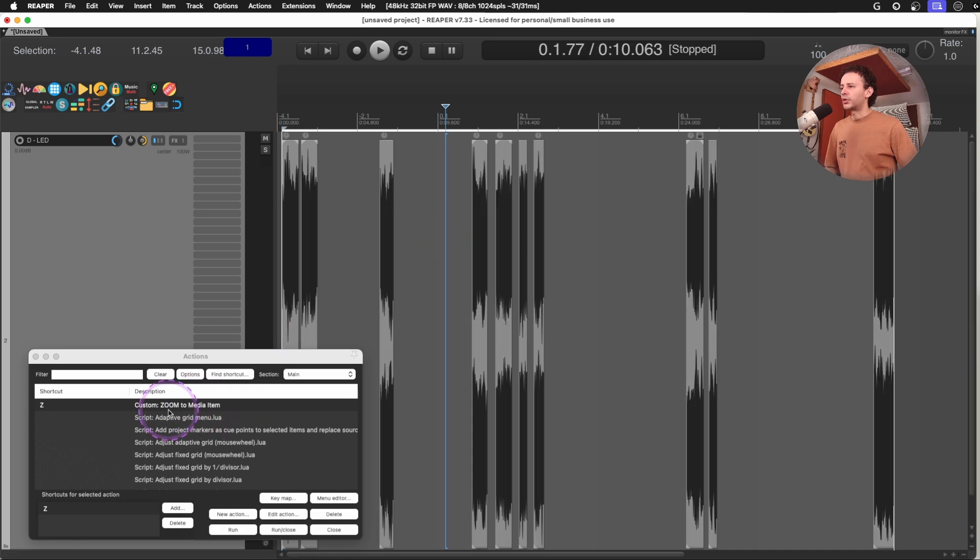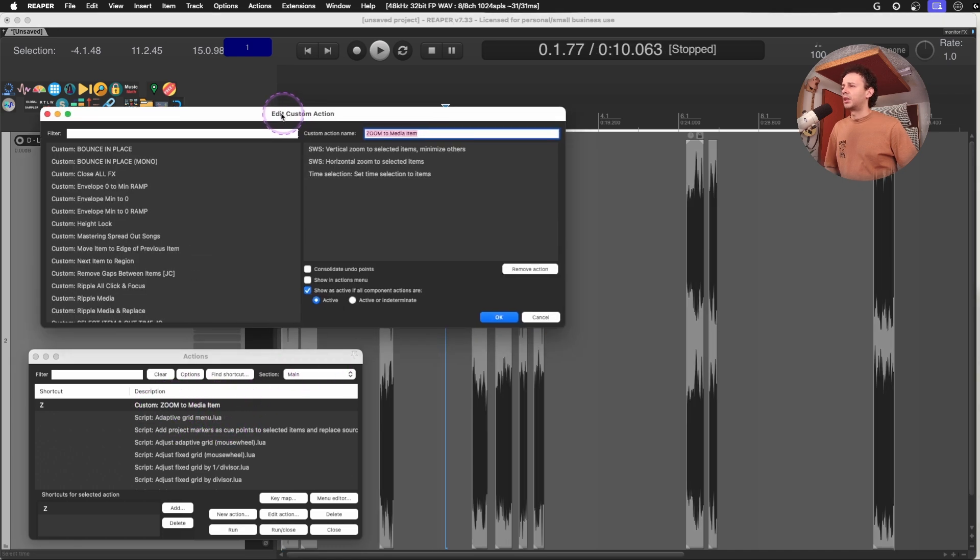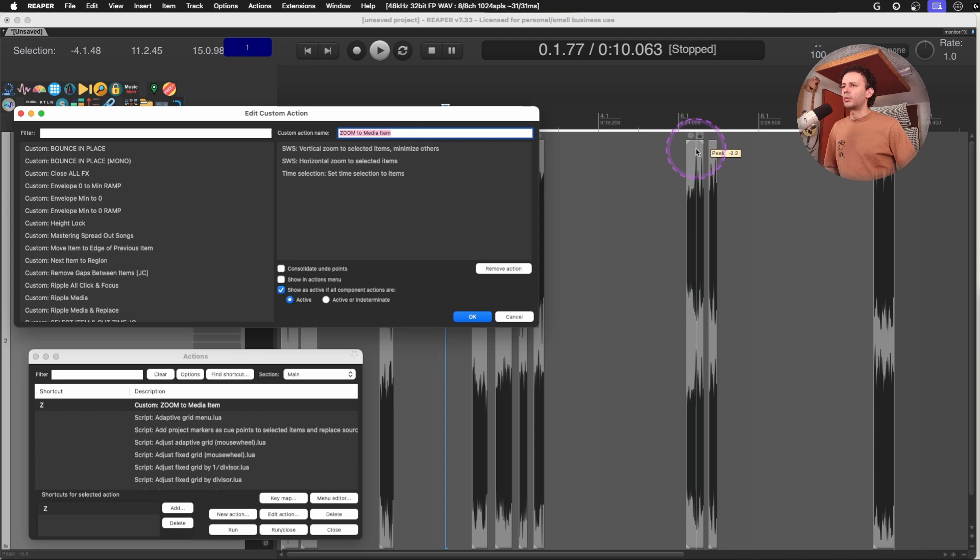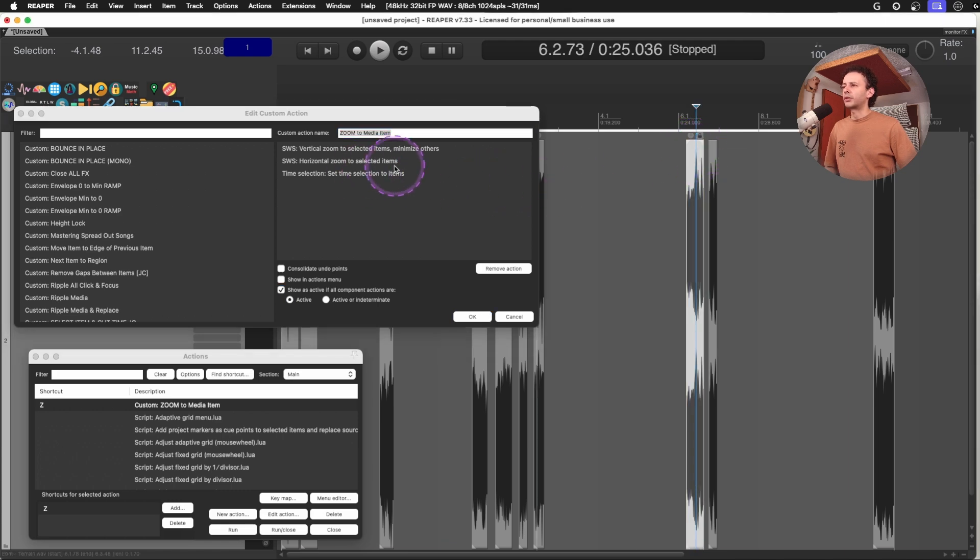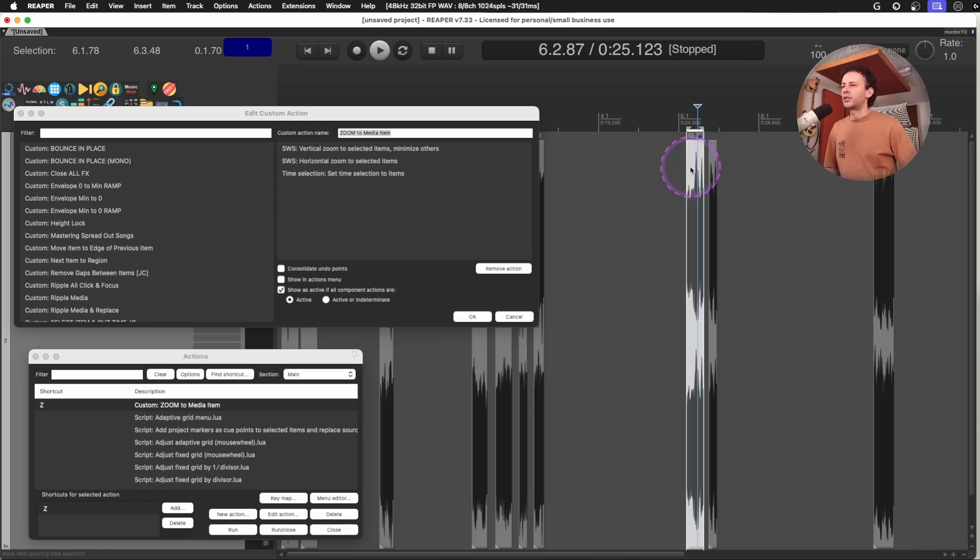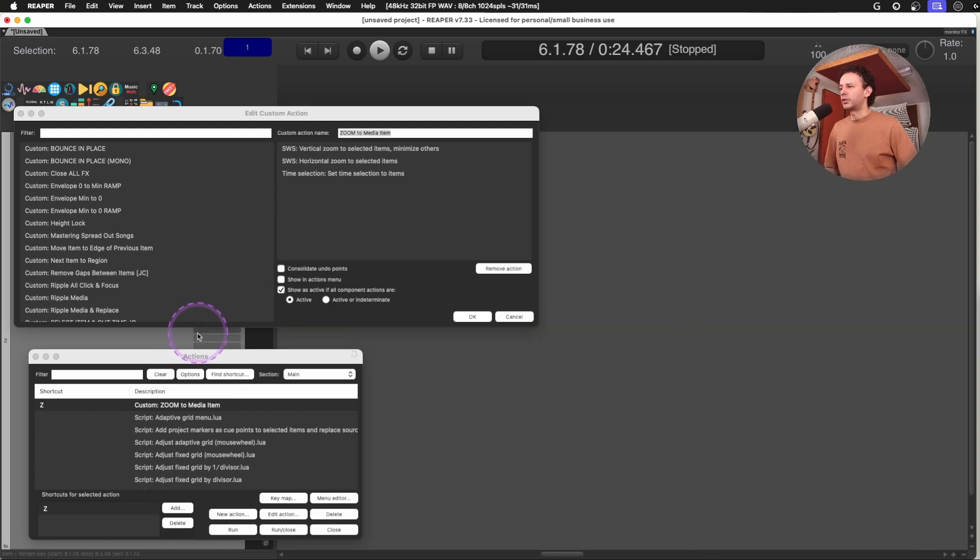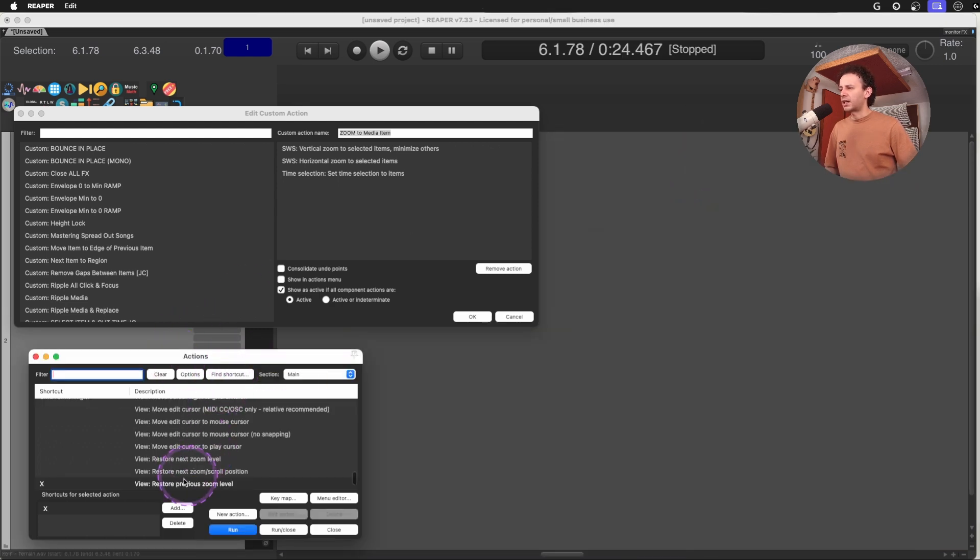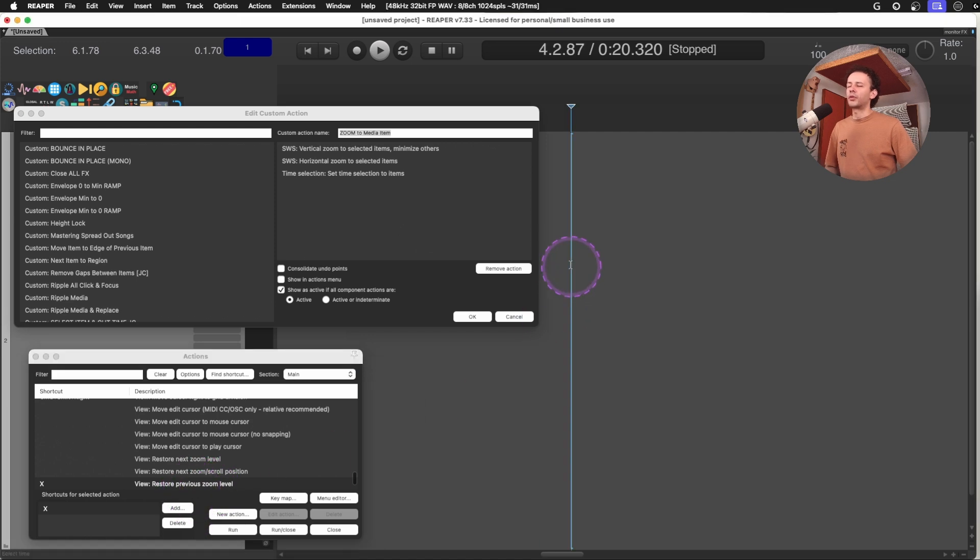I'm also using this combination of actions to zoom to media item. Vertical zoom to selected items, then horizontal zoom to selected items, and then set time selection to items. And that's how I can just jump into a media item. And I combine that with the restore previous zoom level, so I can just go in and out whenever I need it. I have shared that action before.